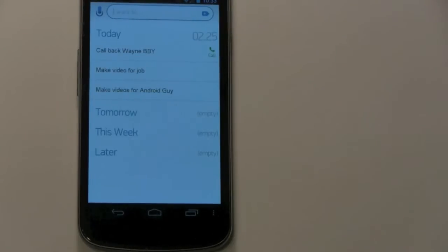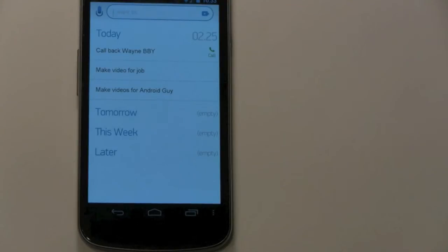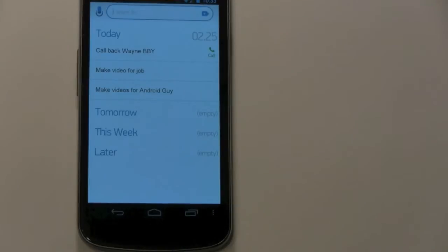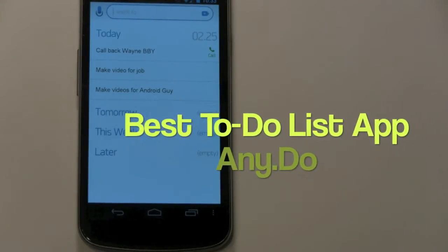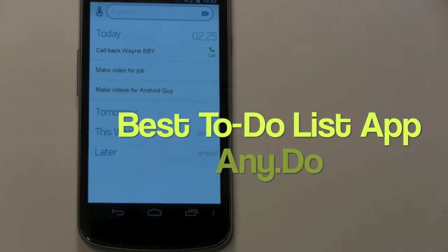Hey guys, this is R-I-C-K-Y, the Android guy, and today I'm going to be going over the best to-do list app, which is called AnyDo. That's A-N-Y dot D-O.